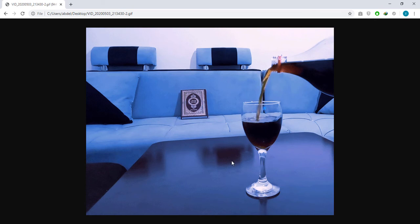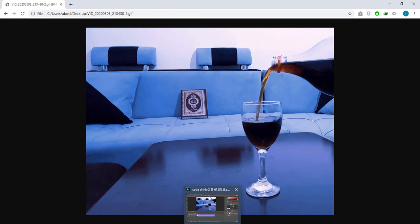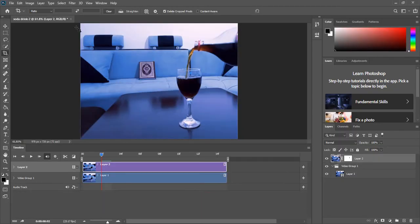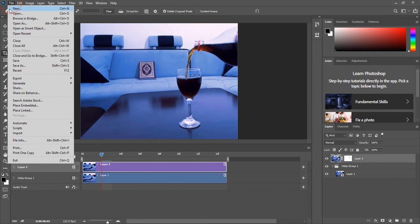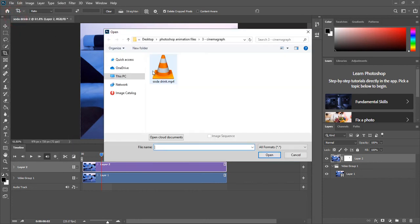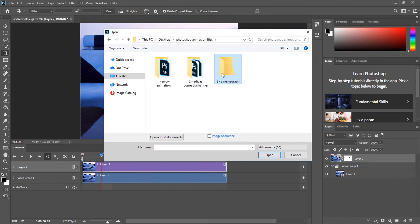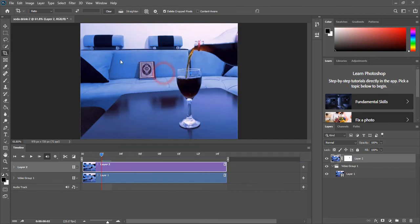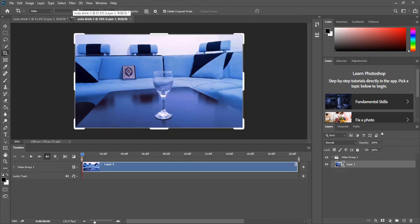In our case, this part here only is moving. This is the cinemagraph that we will be creating for this video. So fire up Photoshop and go to File, Open. In your project files go to Cinemagraphs and choose Soda Drink.